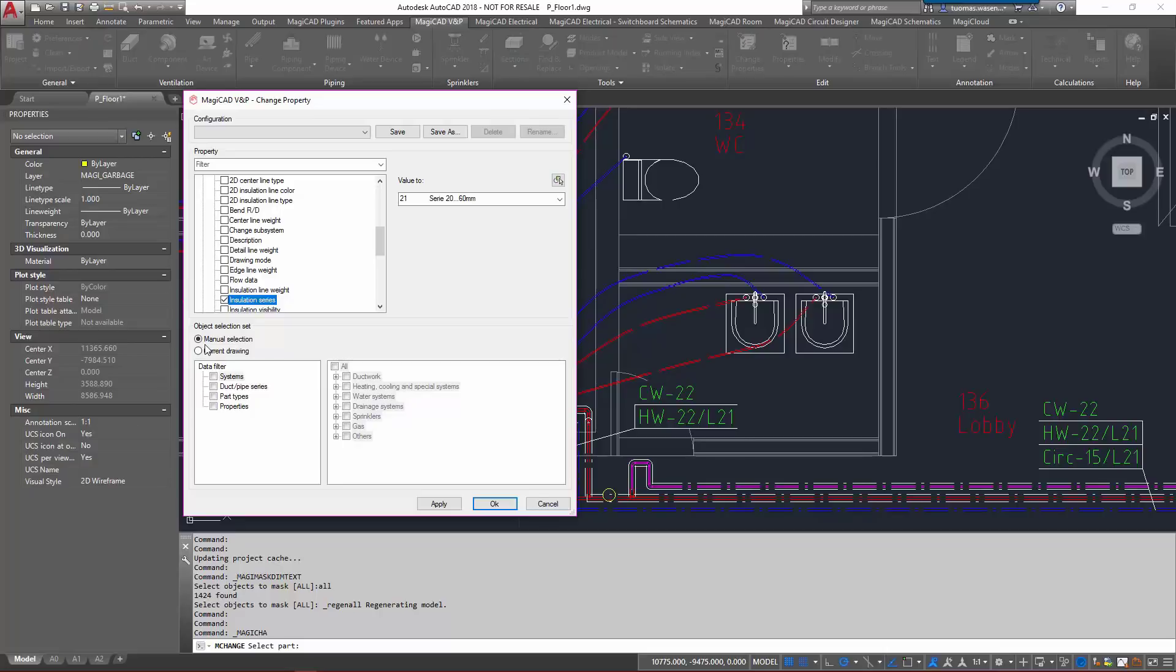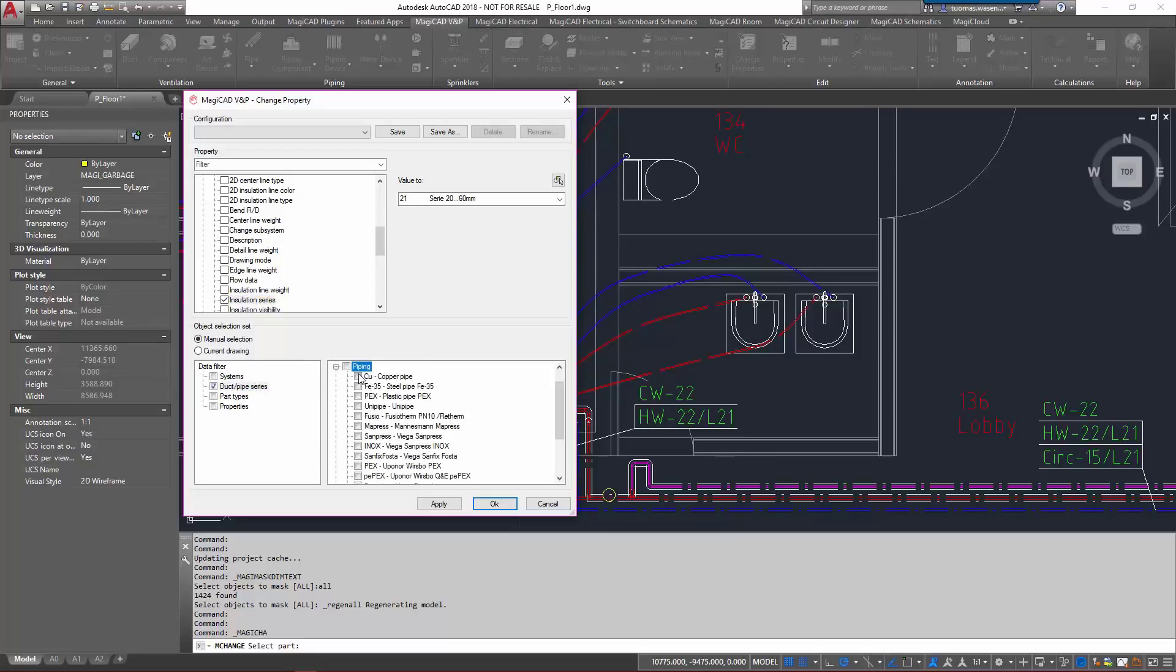Object selection set is going to be manual selection because I only want to change that branch there, and we want to change only copper pipes, not the PEX pipes that we have in there.